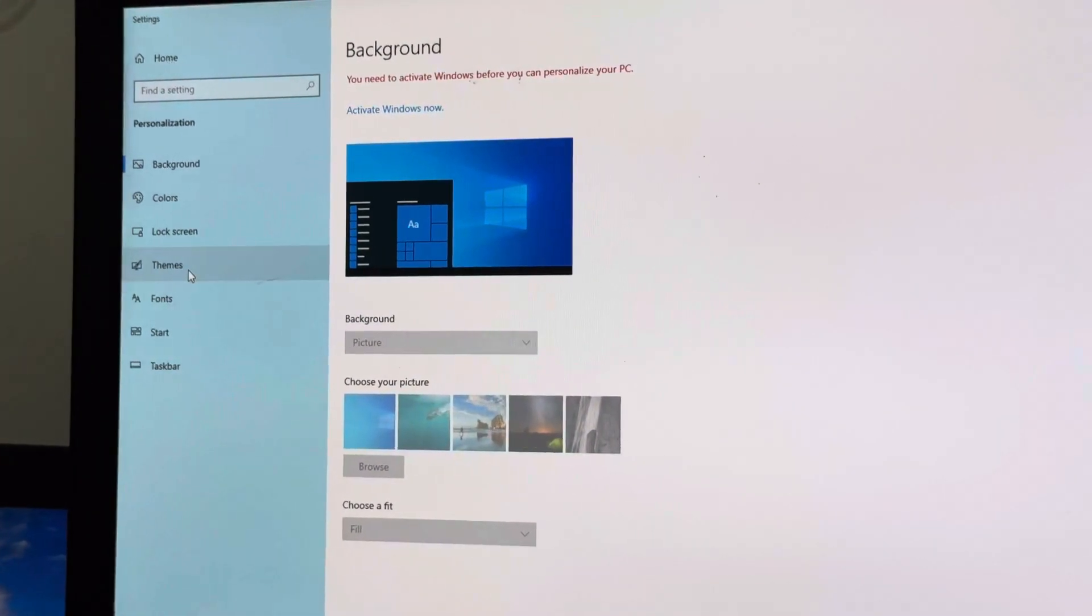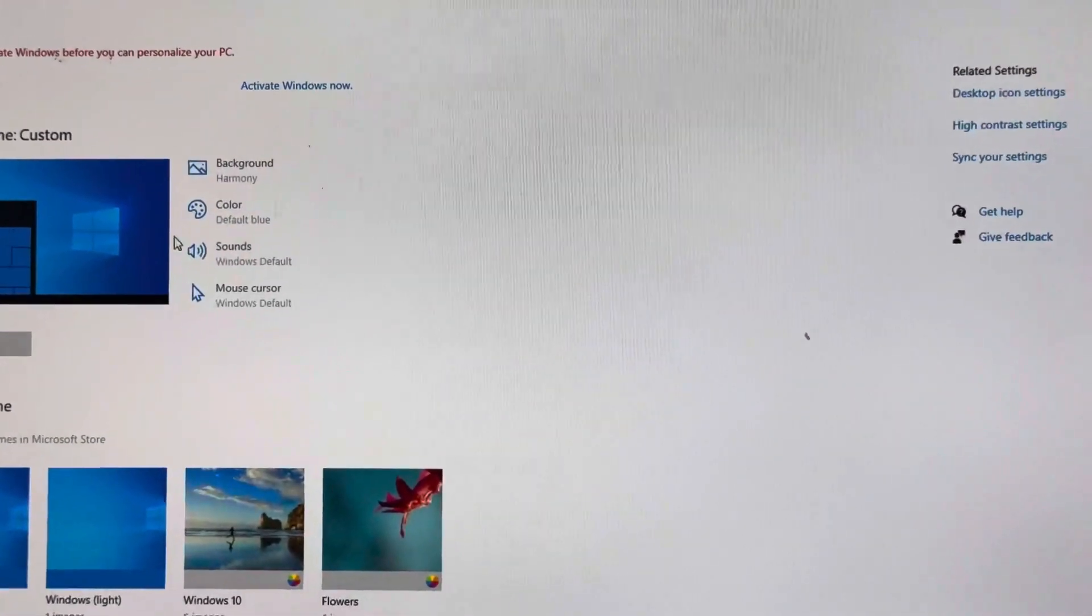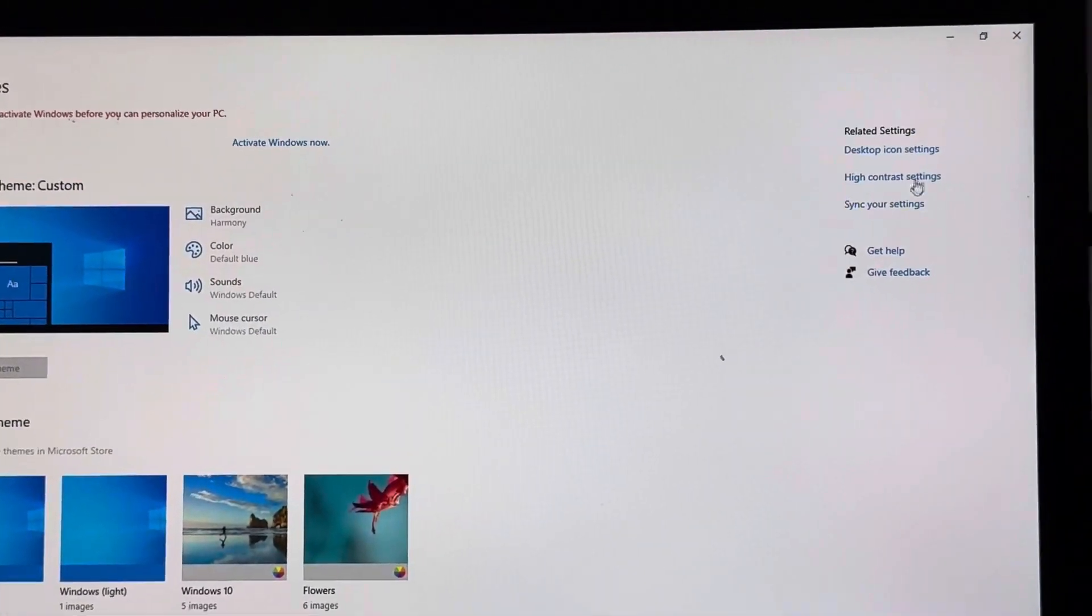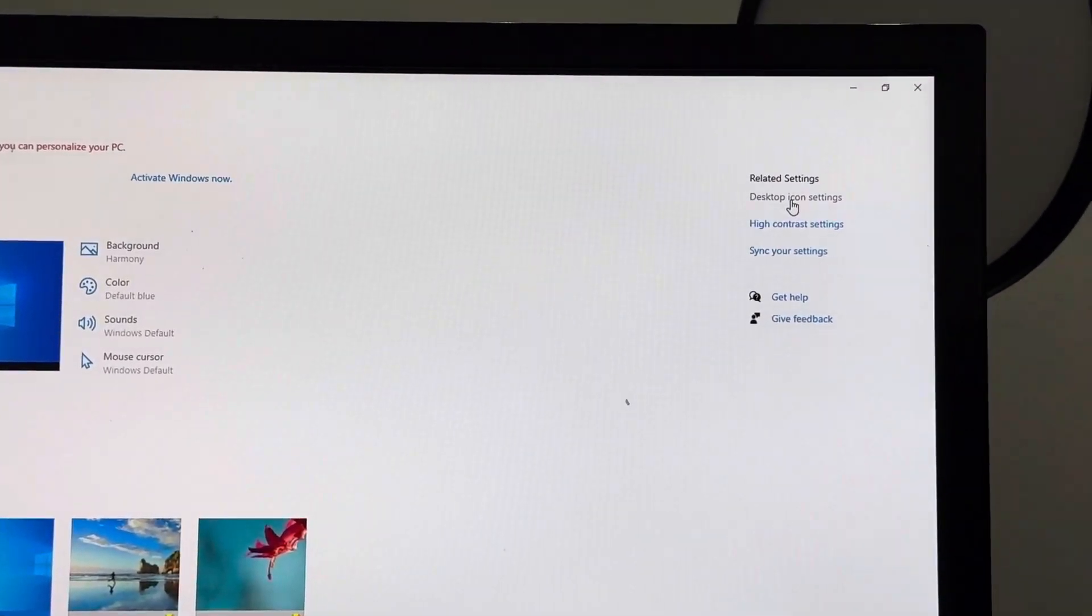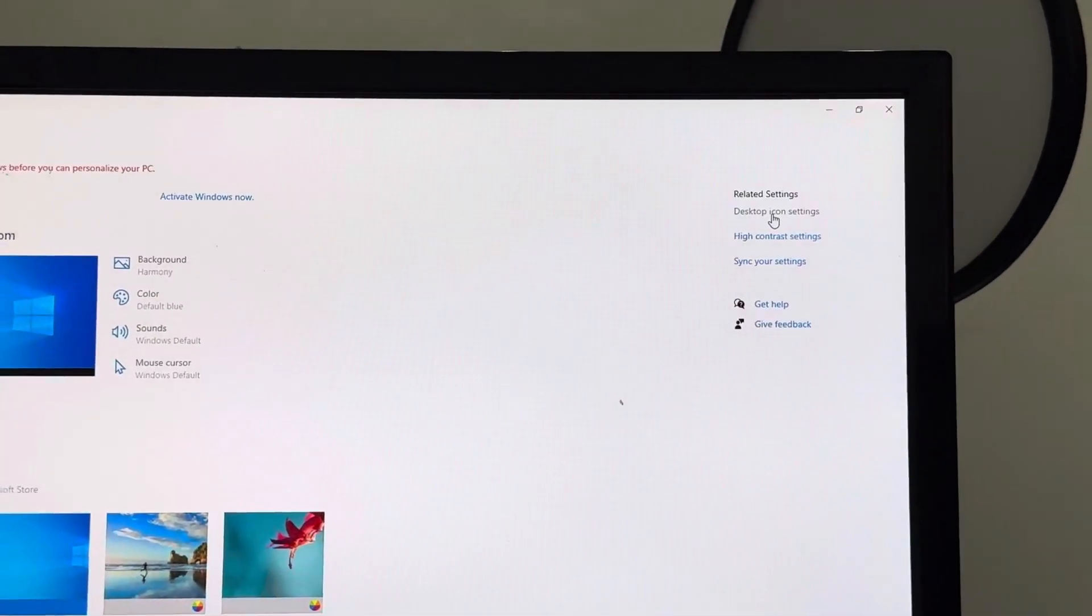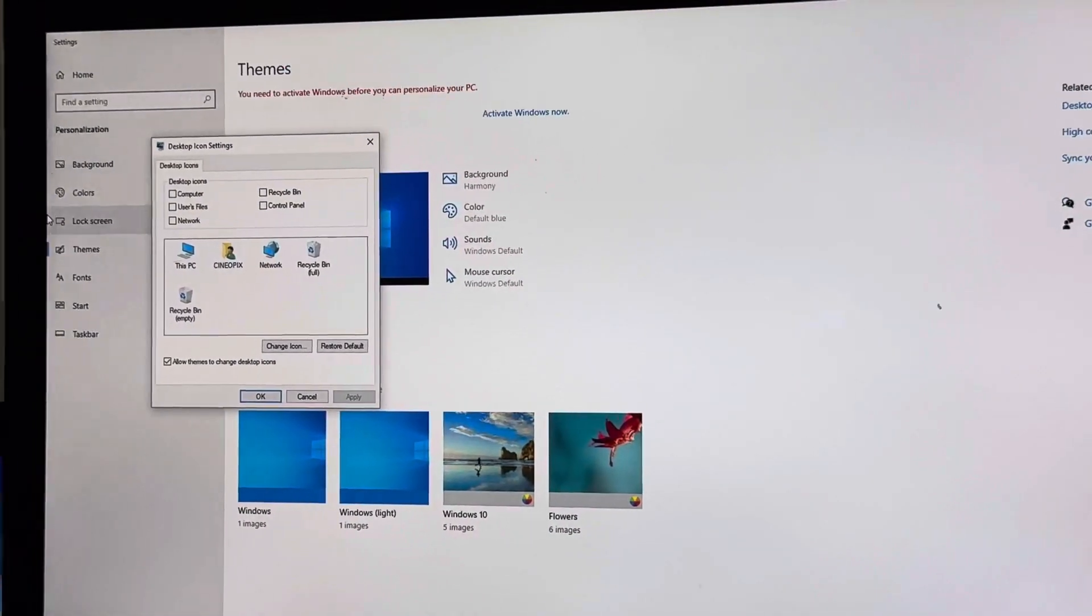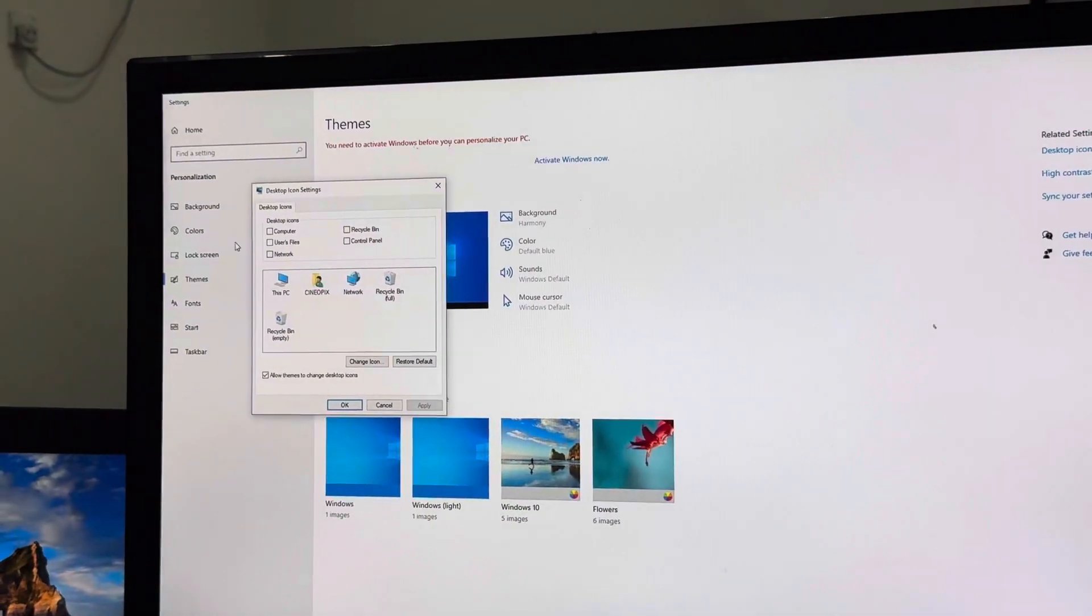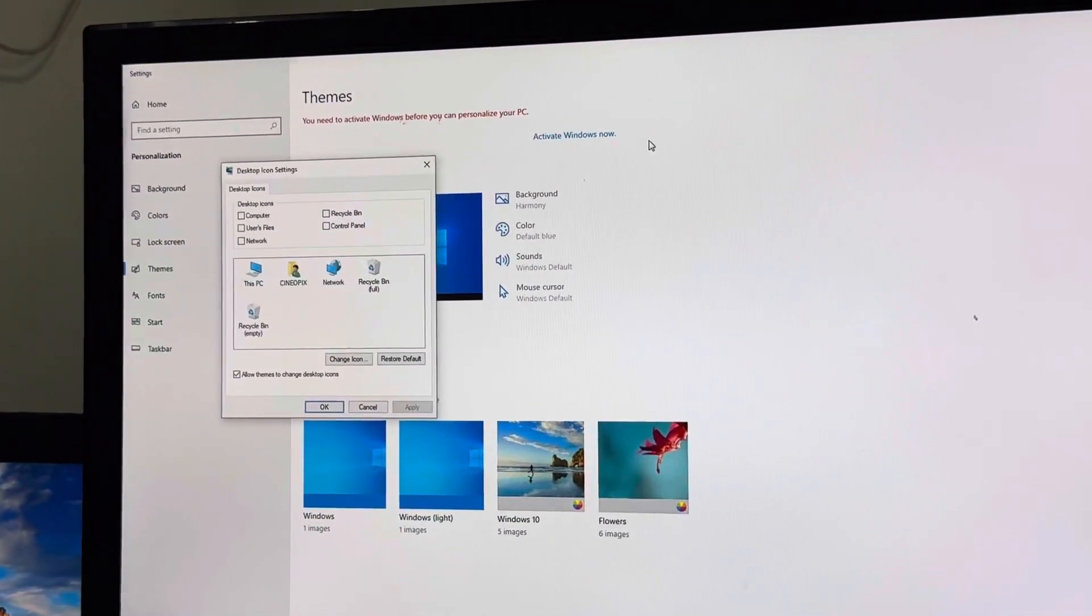an option called Themes. Click on Themes. On the right side you can see an option called Desktop Icon Settings. Click on that, and once you click on that you want to choose icons that should be available on your main desktop.